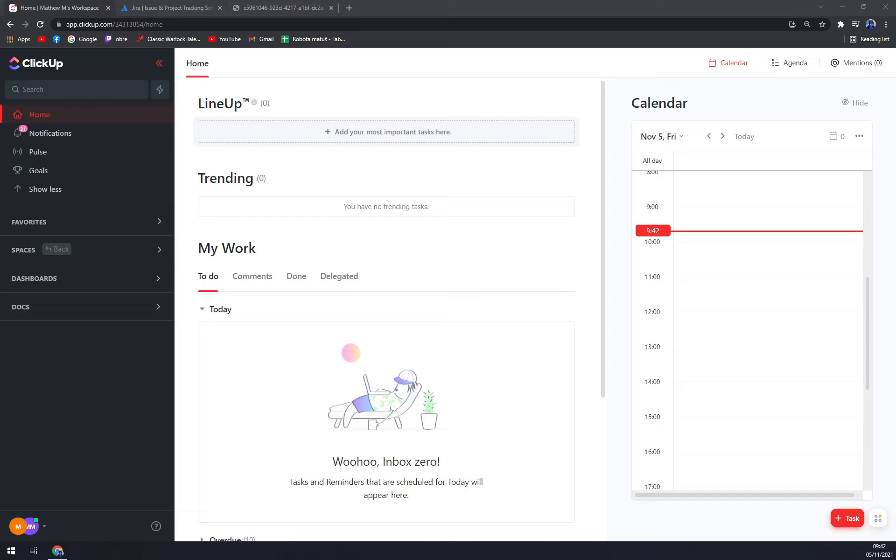So let's start with ClickUp. ClickUp is a simple cloud-based collaboration and project management tool created for all user types. With ClickUp you have all the features needed to help simplify and streamline your process.